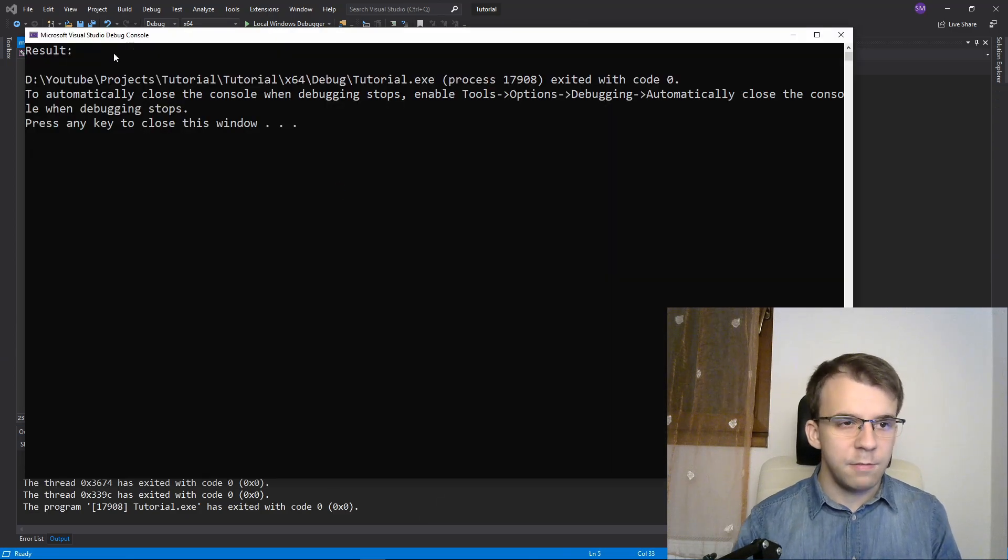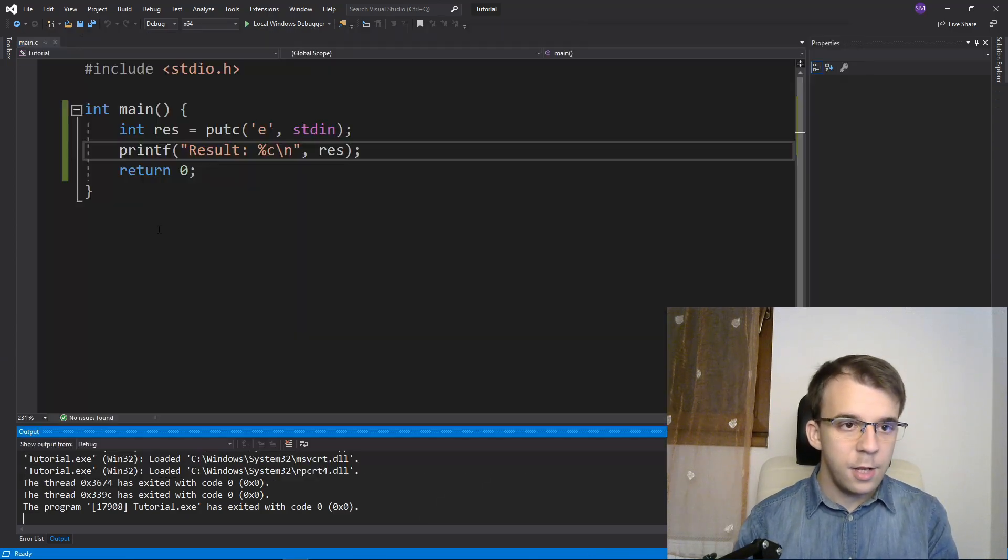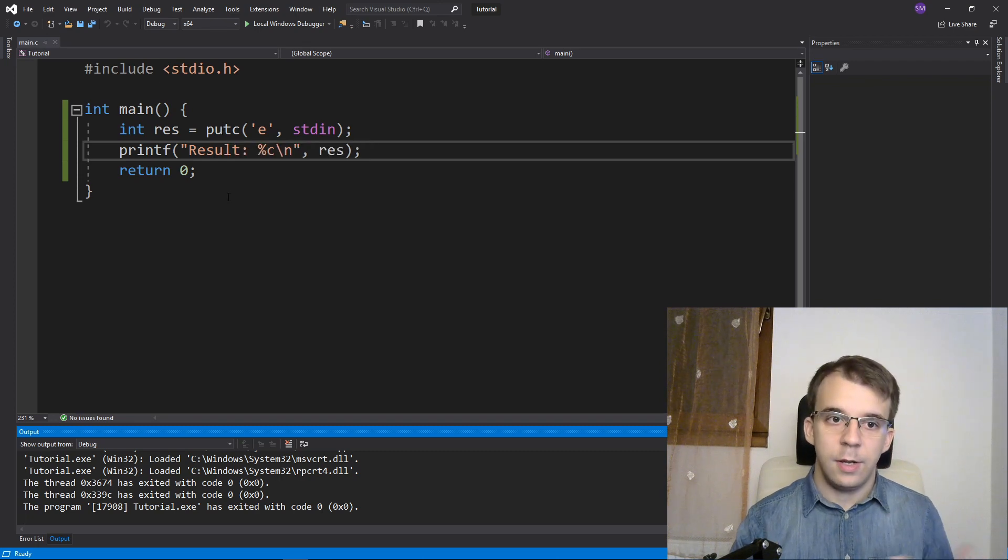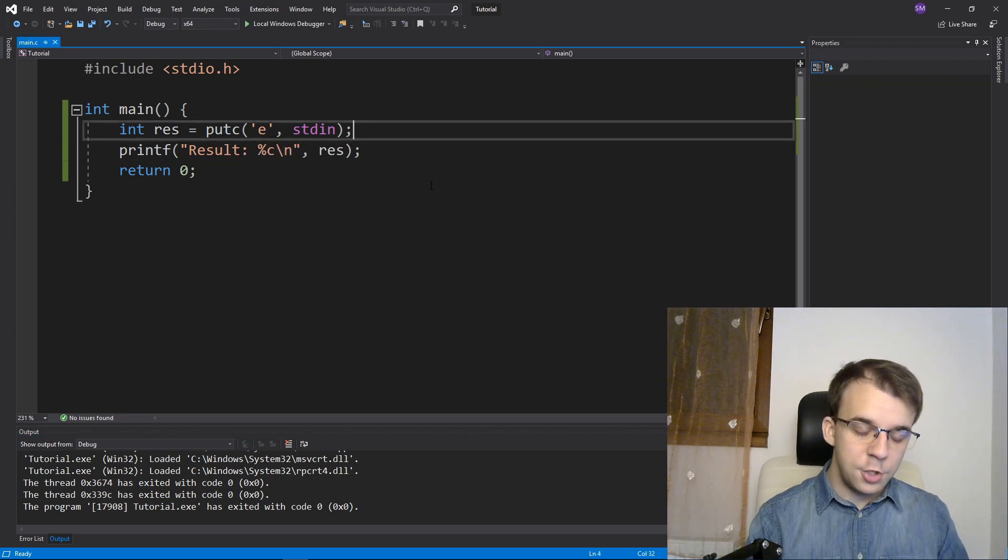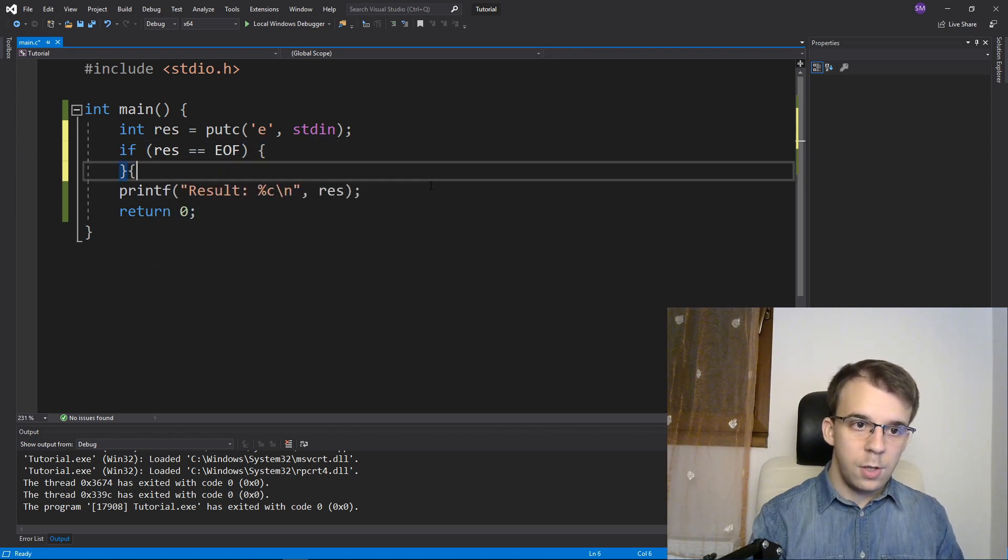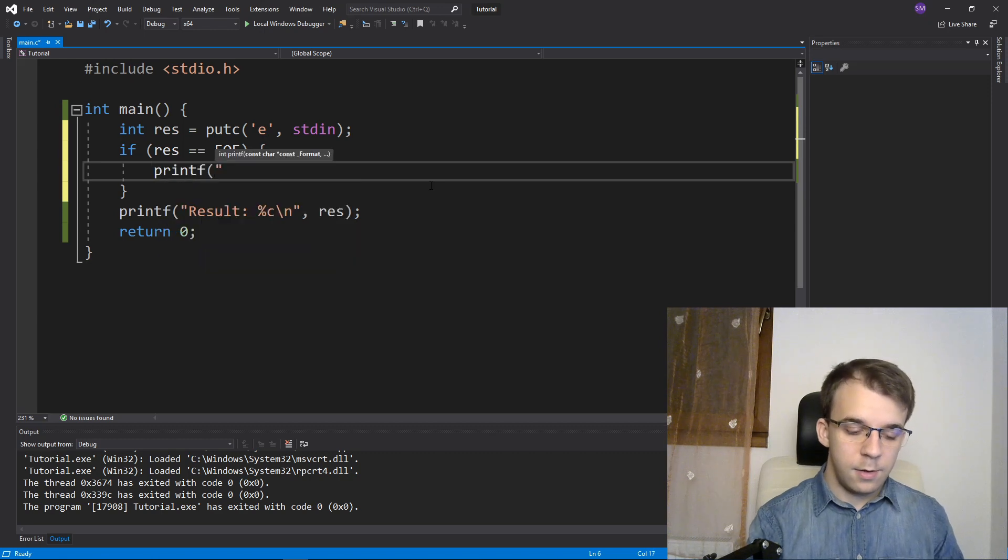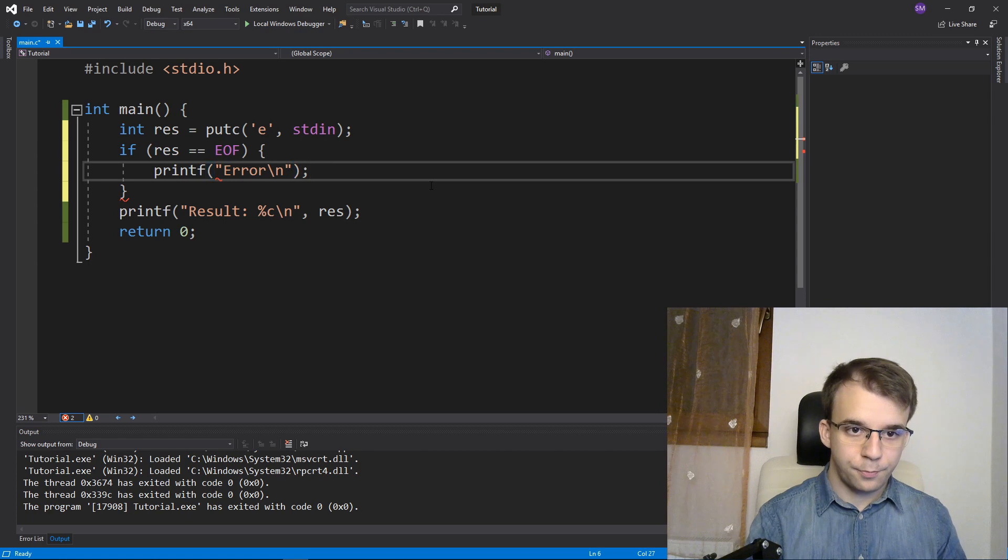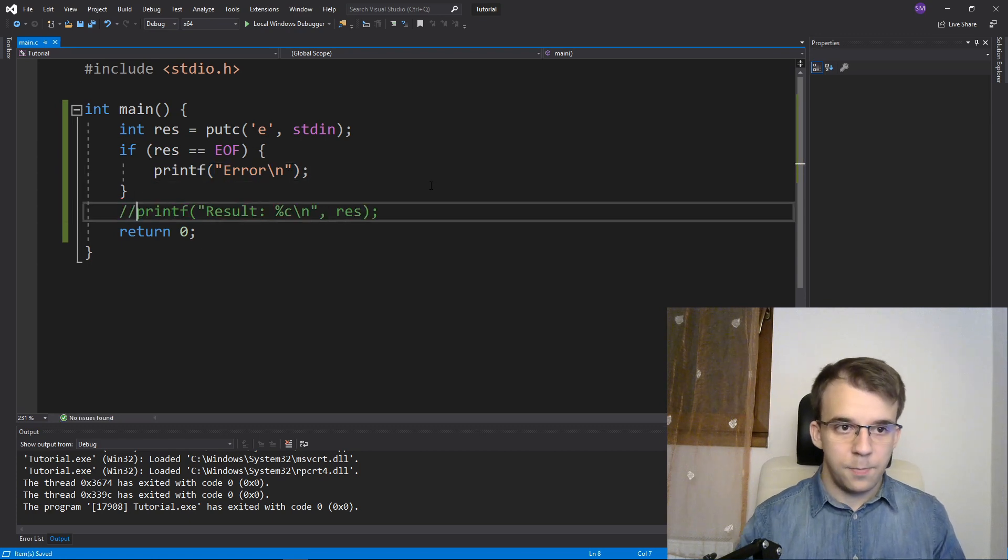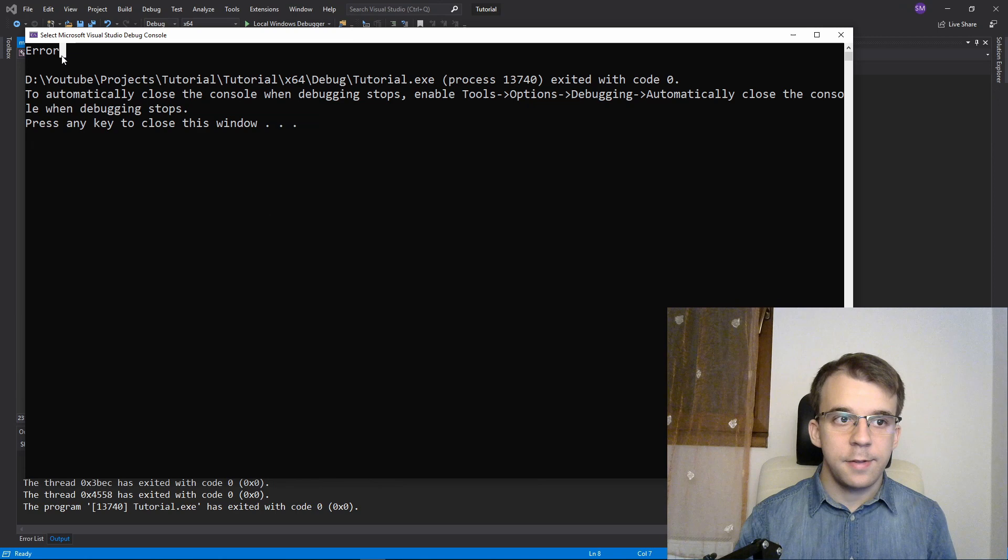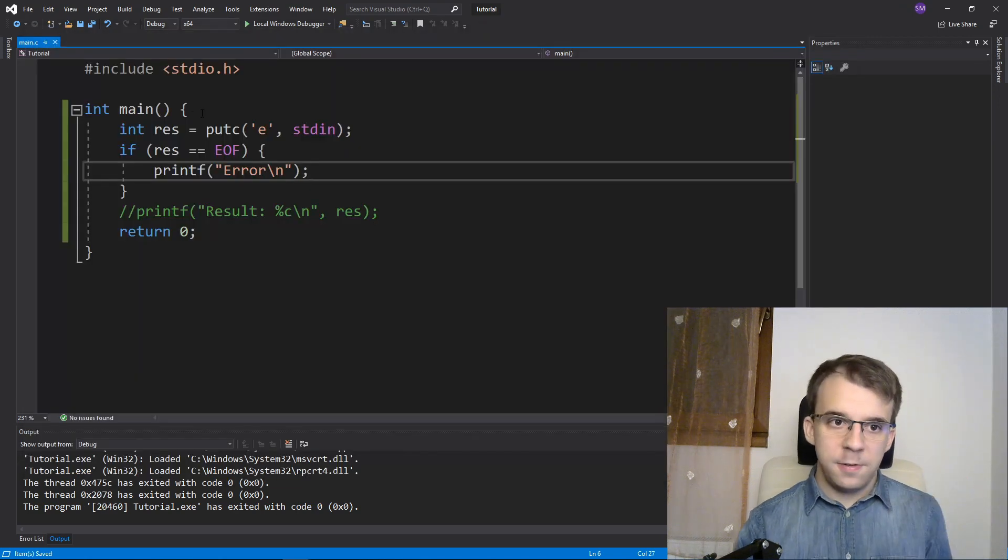you'll notice I get nothing printed on the screen. That's because putc actually returned EOF. So I can check here if res is EOF to print error on the screen. And let's comment this out. So if I try to run this now, you'll notice I get error on the screen.